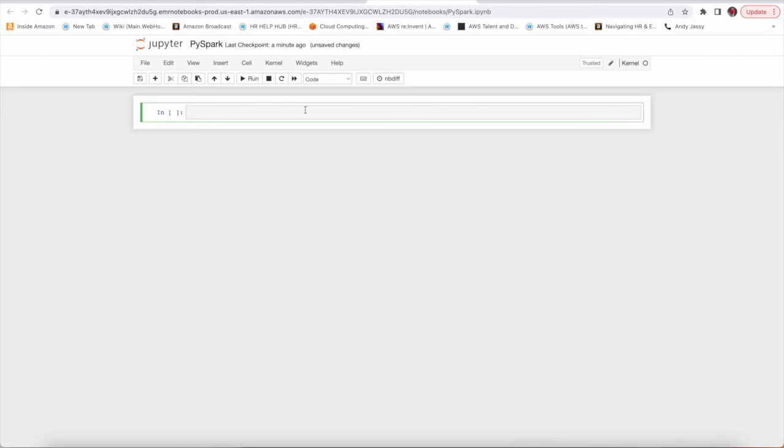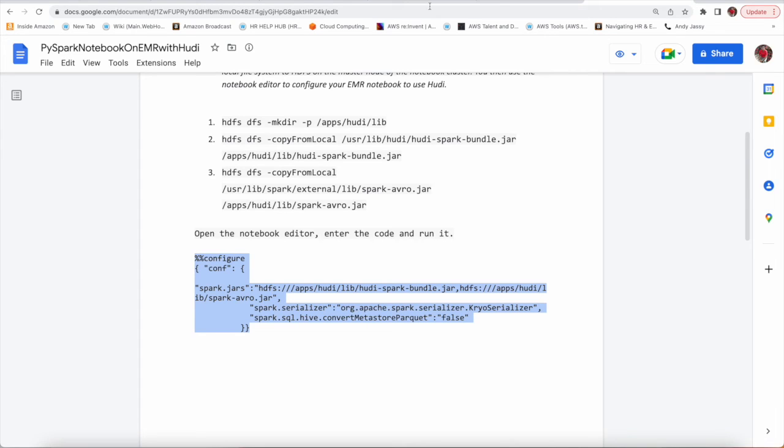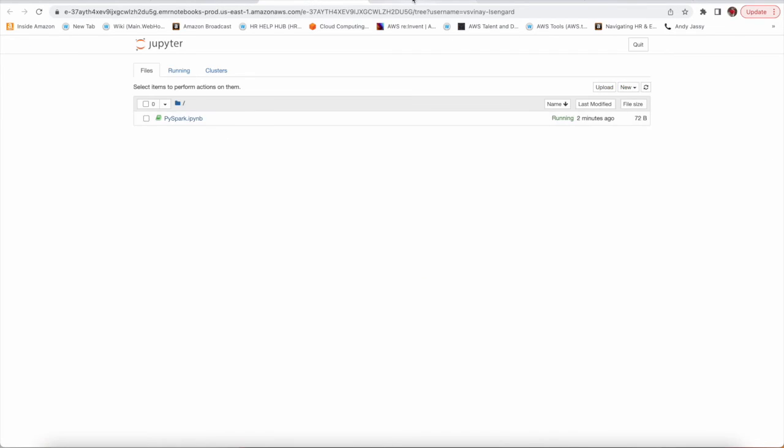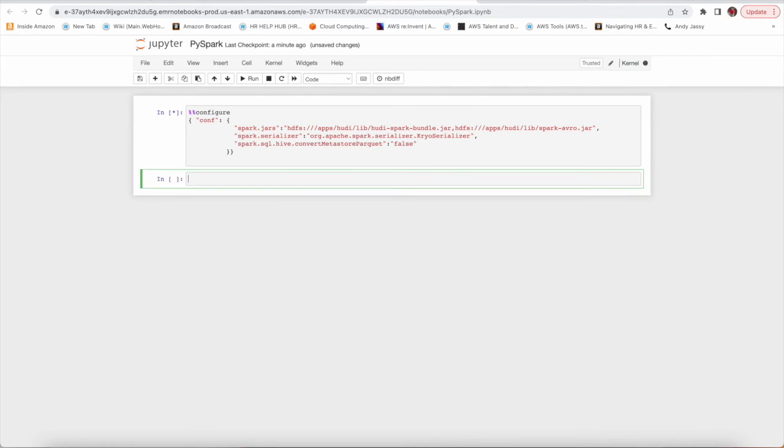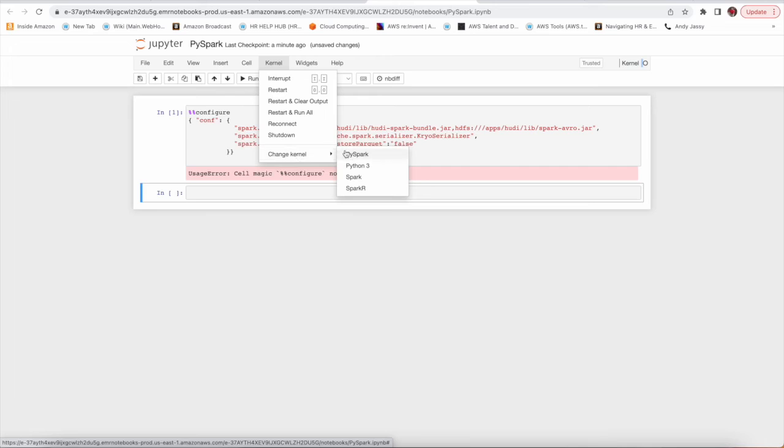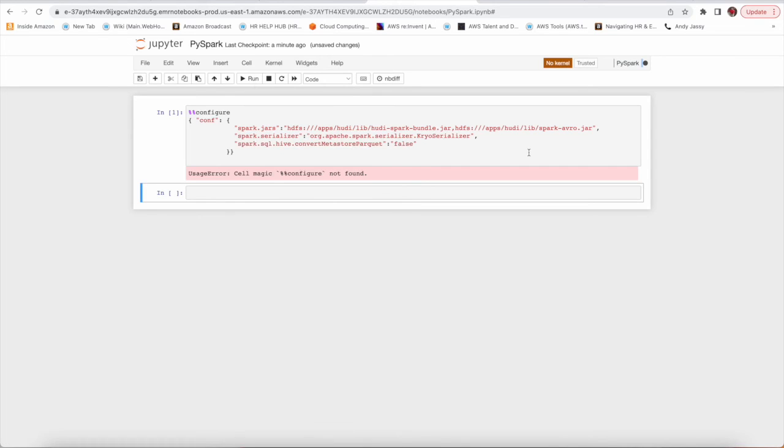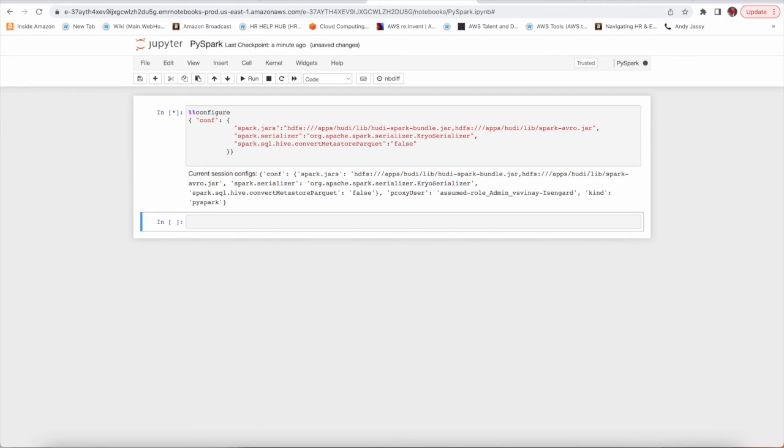This time it is showing kernel is ready. It should show PySpark actually or Python. Let me configure this. Let's switch to our document. I need to run this configuration in order to let notebook know where all the jars are. Basically I am providing this HDFS path. The kernel is still not attached. Change kernel. Now we have to actually apply this PySpark kernel.